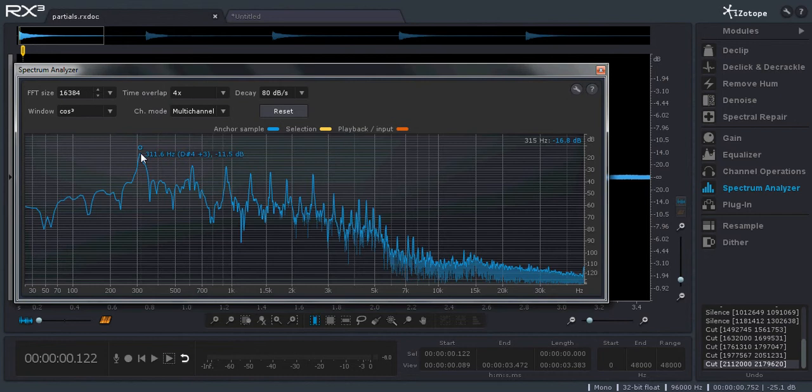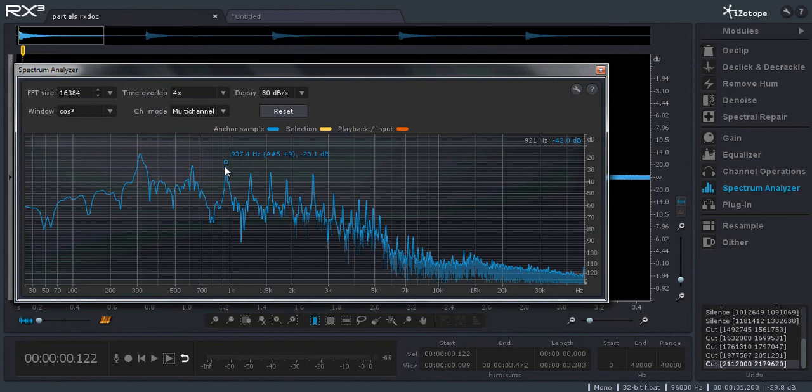311 Hertz compared to 621 is double the frequency. And then the next harmonic is an A-sharp, which is going to be an interval of a fifth up from that octave.